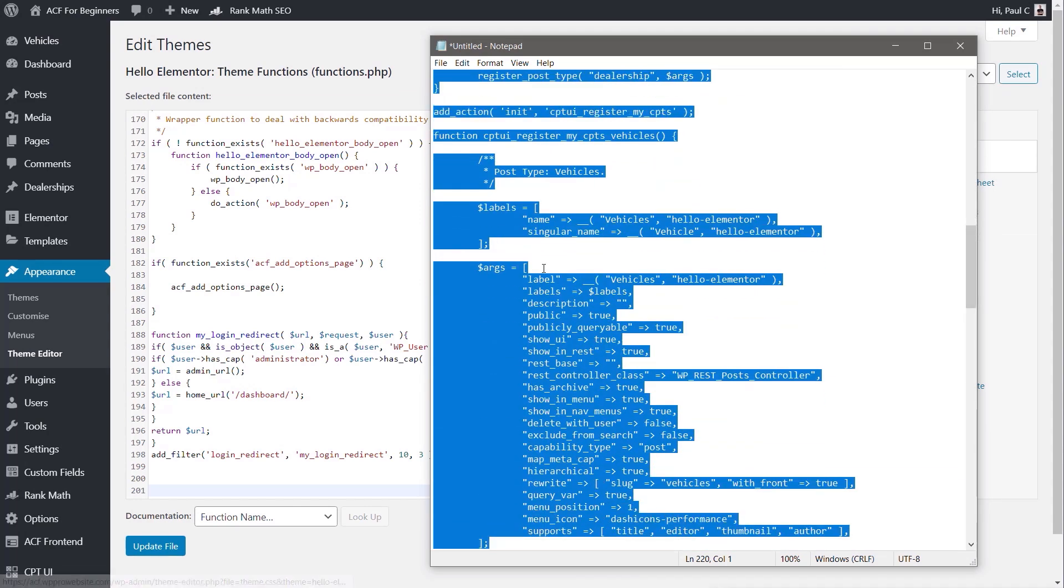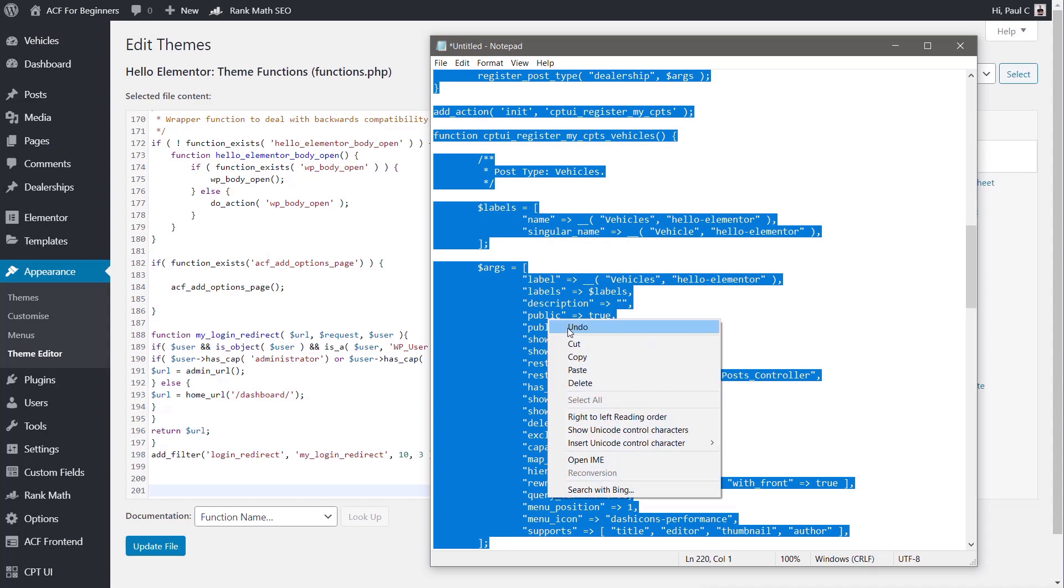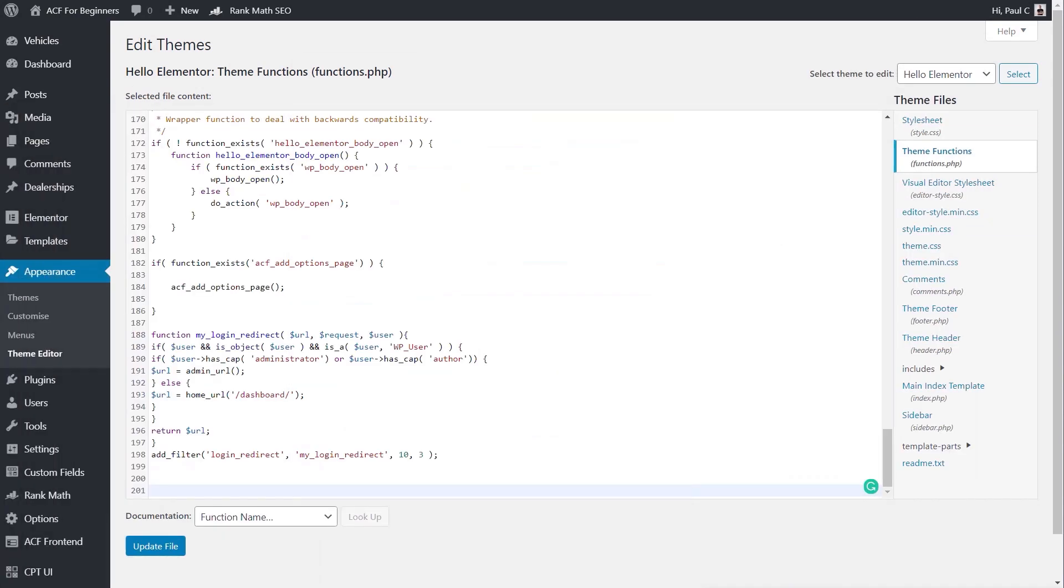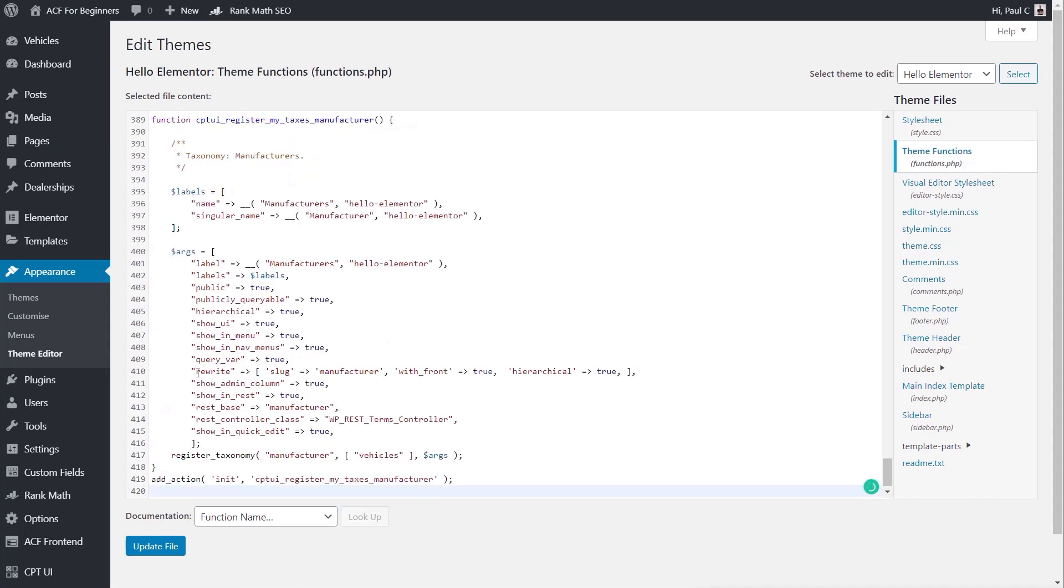We're going to drop this into the functions.php file, so I'll just paste that inside there. Update our file. Now nothing will happen when we update this. It'll save it.